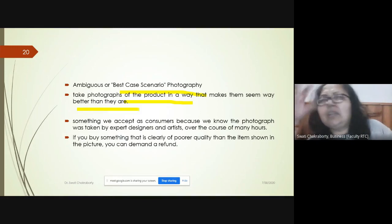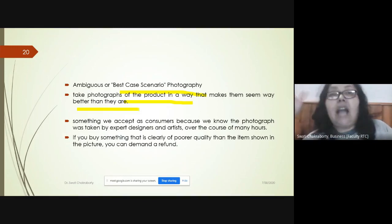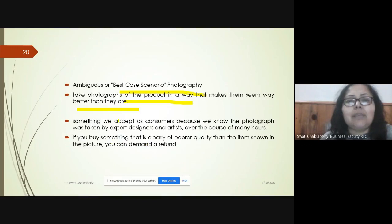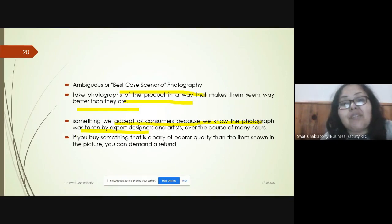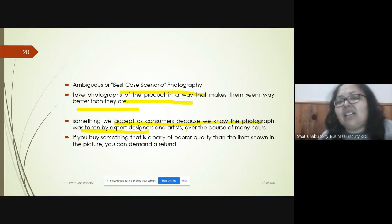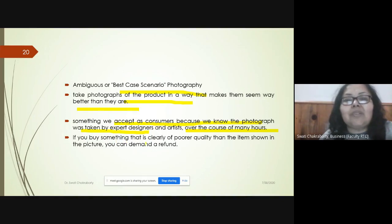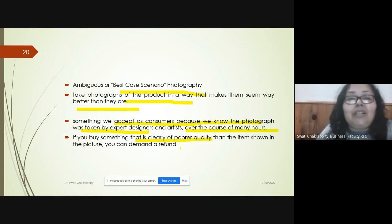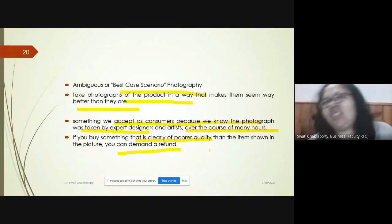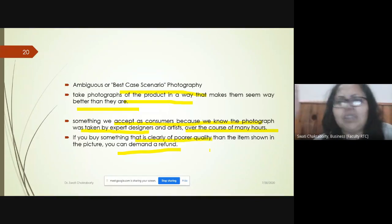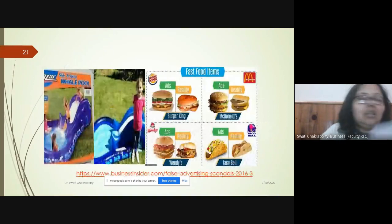Ambiguous or 'best case scenario' photography involves taking a picture of a product in a way that makes it seem far better than it actually is. Consumers sometimes accept this, knowing photographs are taken by expert designers. But when they actually buy and see the poor quality, they can demand a refund, since the picture implied something different from what was delivered.